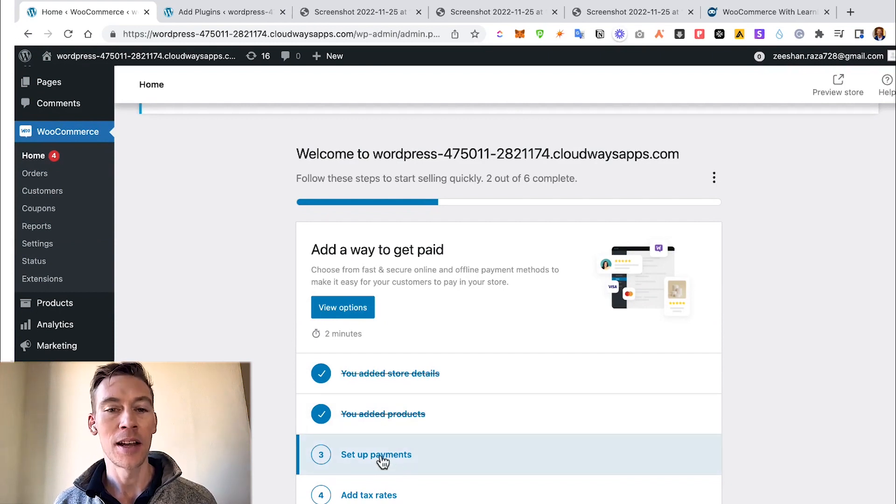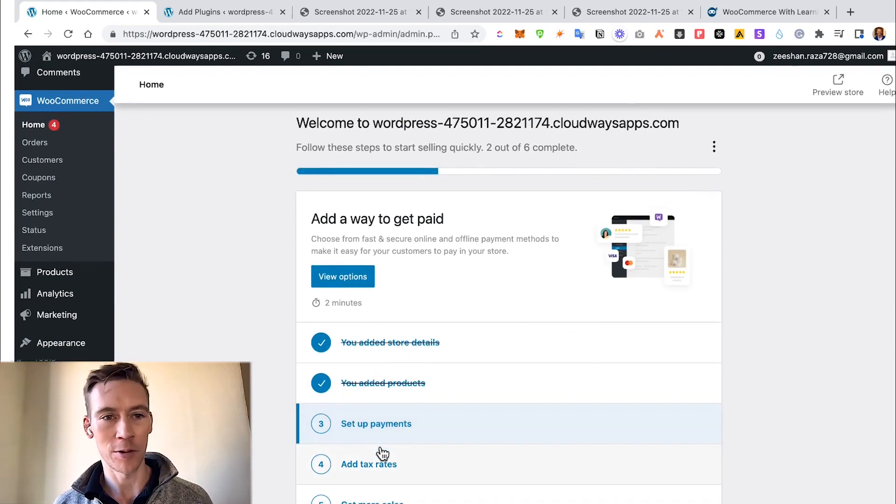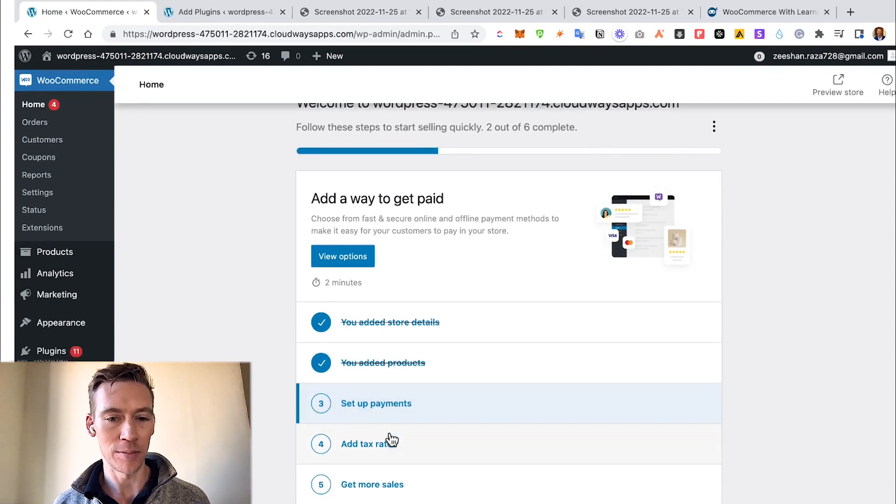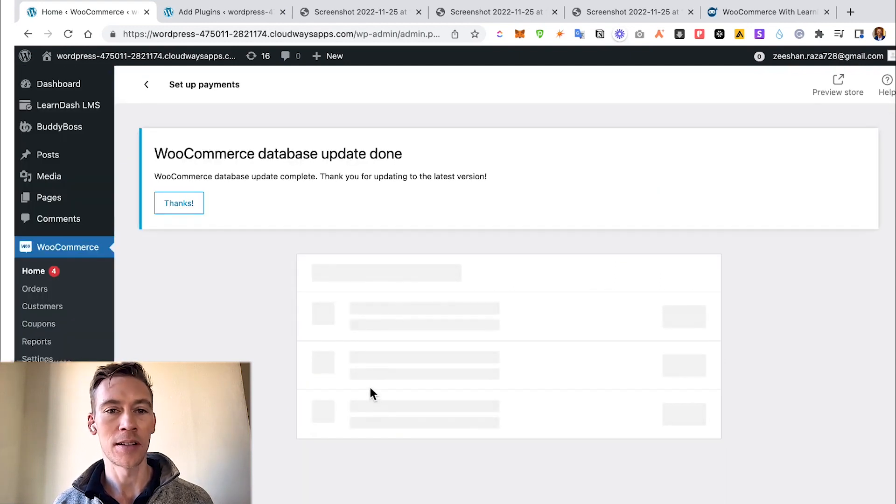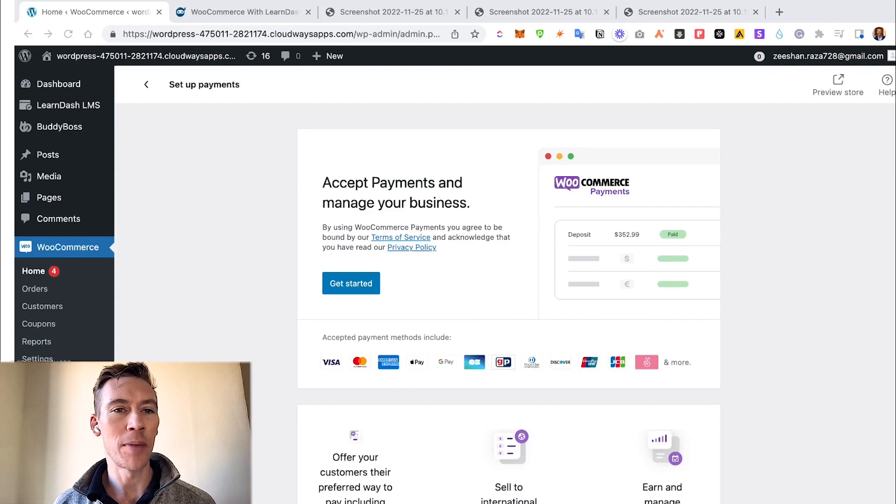Also you can click on WooCommerce in general right here and it gives you a really crisp interface of how far you've gone along the process, what you need to do, what you've completed. So for this case, you can view your options. We've added some store details, we've added some products, now we get to set up payments.